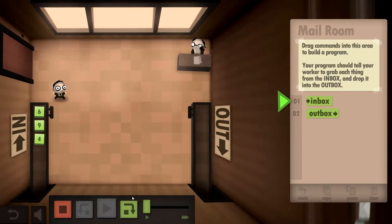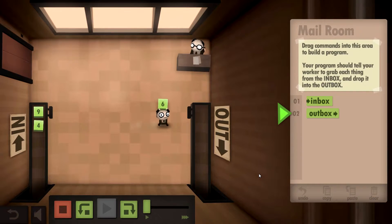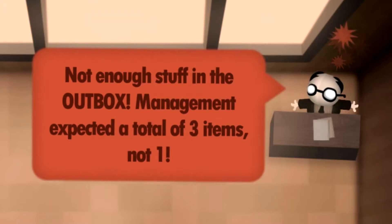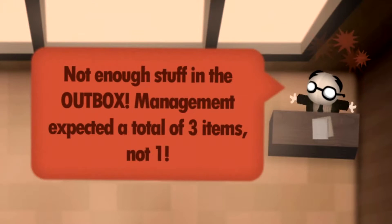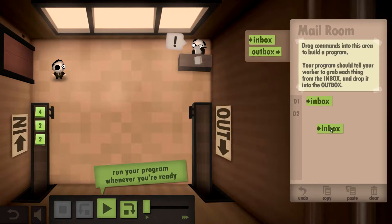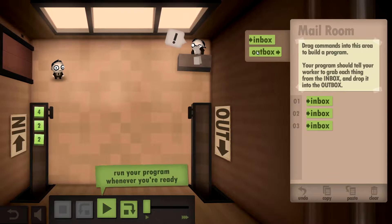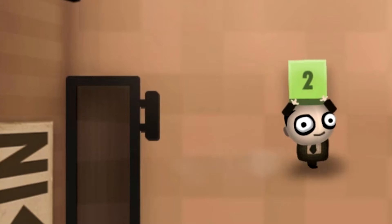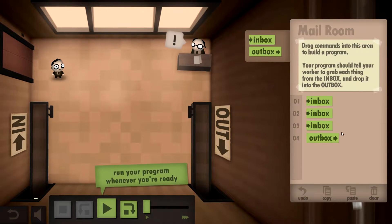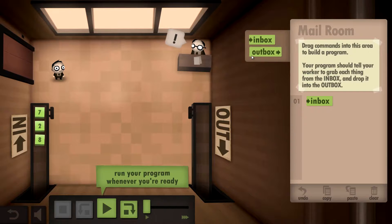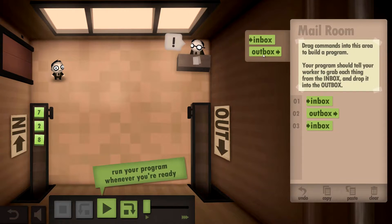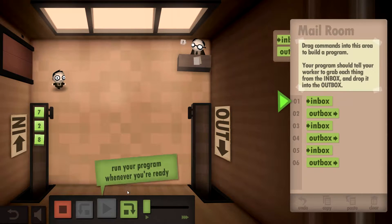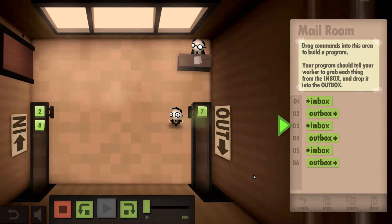Yes! Oh, not enough stuff in the outbox - management expected a total of three items, not one. Okay, inbox, inbox, inbox, outbox... oh wait, that just destroys the boxes. Okay, I get it - inbox, outbox, inbox, outbox, inbox, outbox. Okay, there we go, boom!